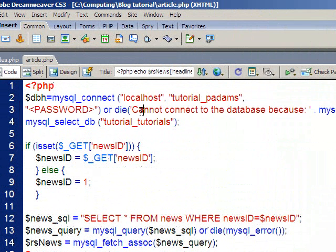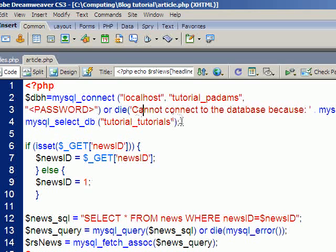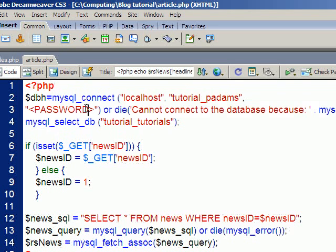Now this is all well and good, you can obviously build that into a template in Dreamweaver and then every time you create a new page it will have this stuff. The problem is though that when you update templates in Dreamweaver they don't actually update the head content.